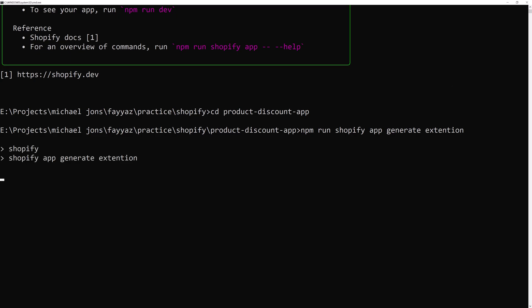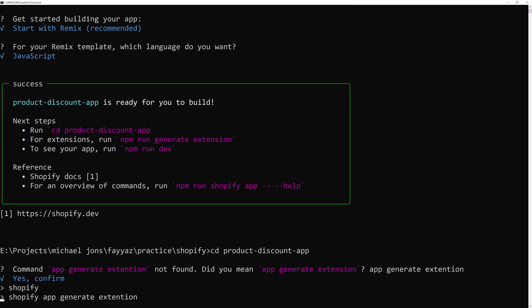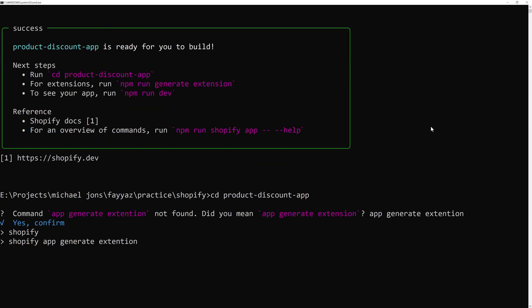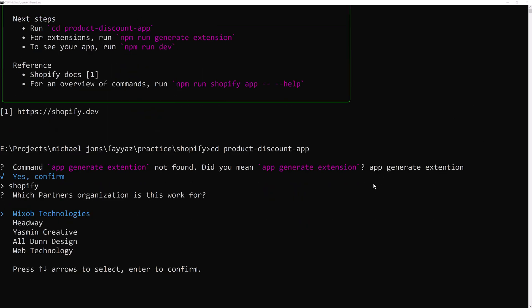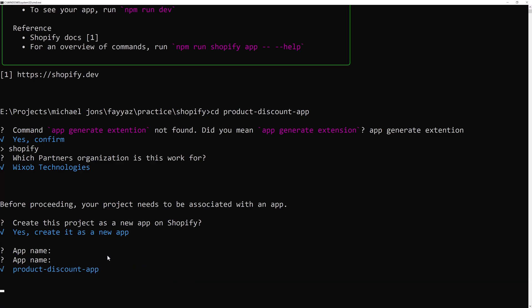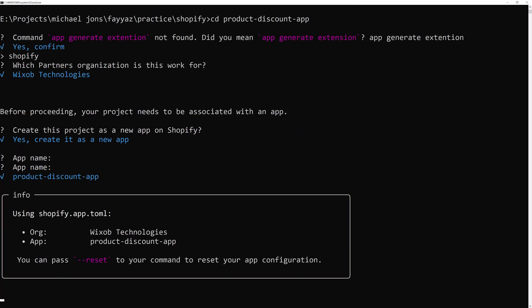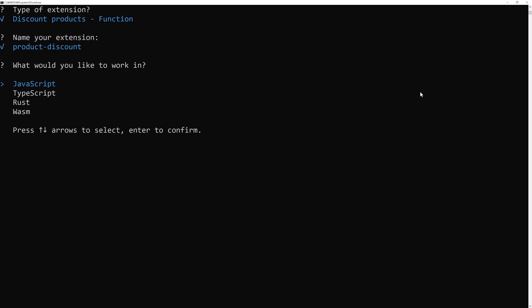It will install the extension. Yes, confirm. And wait for some time. Now select the partner account. I will select my partner account. And then I will give the app name. And app name will be product discount app. Hit enter. And now name of your extension product discount and choose JavaScript and hit enter.